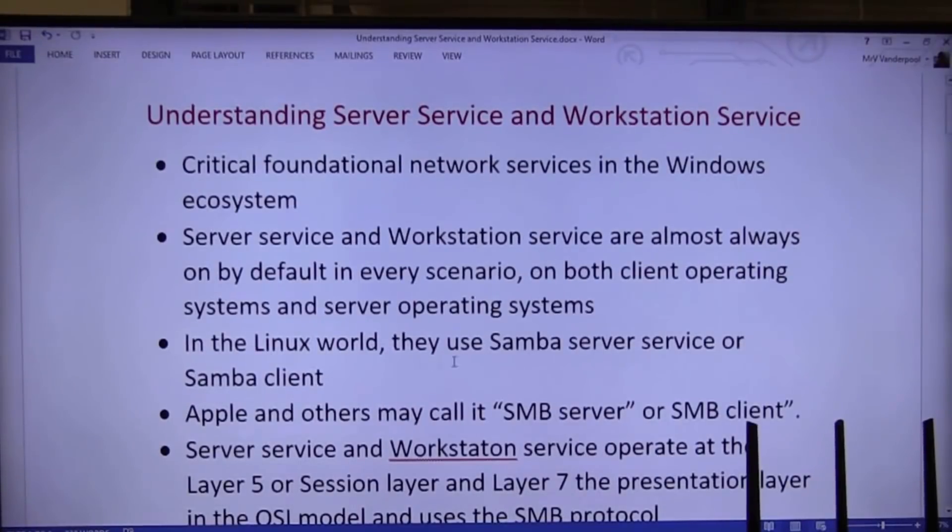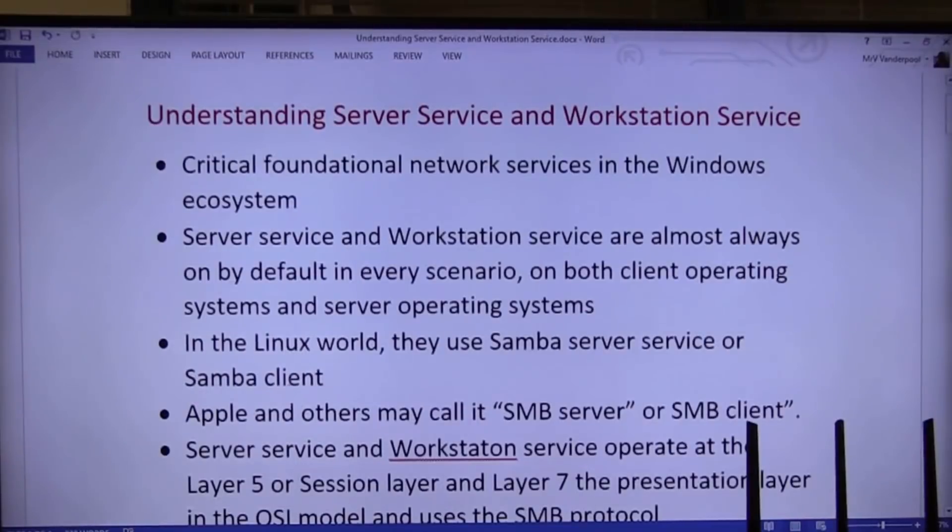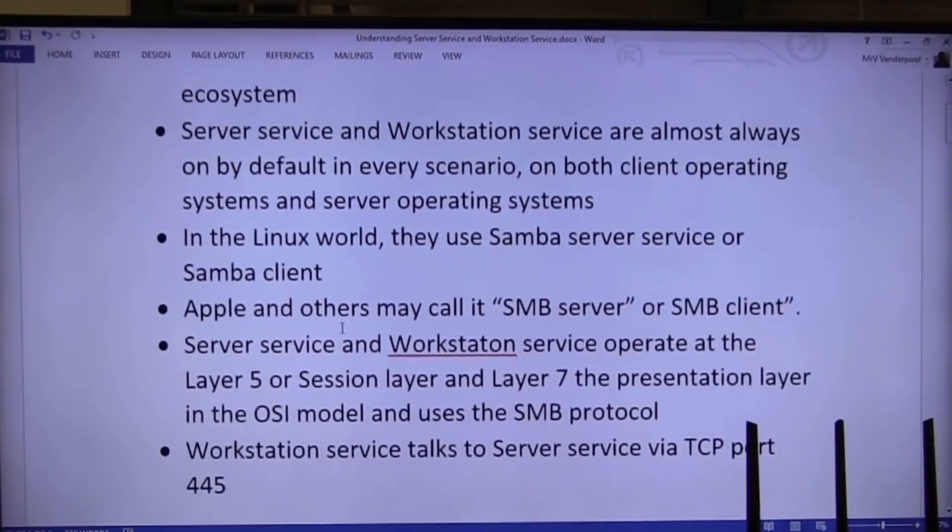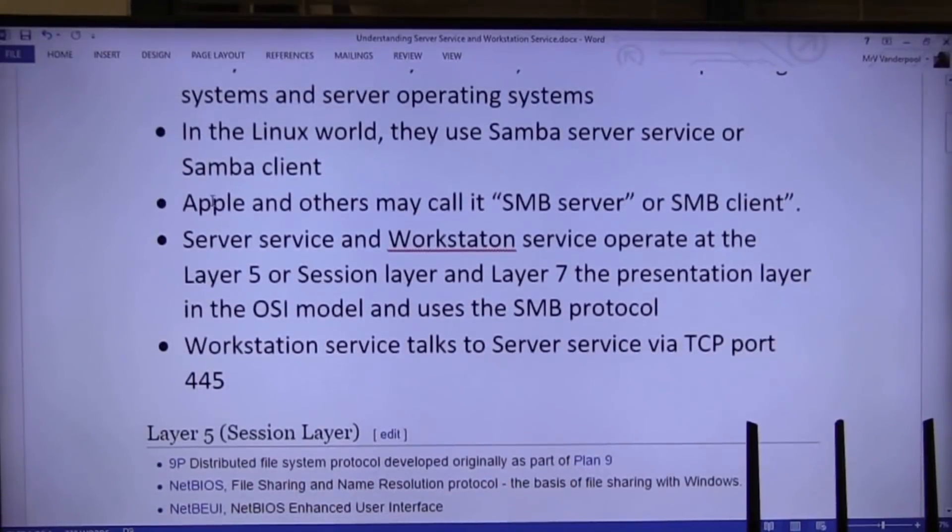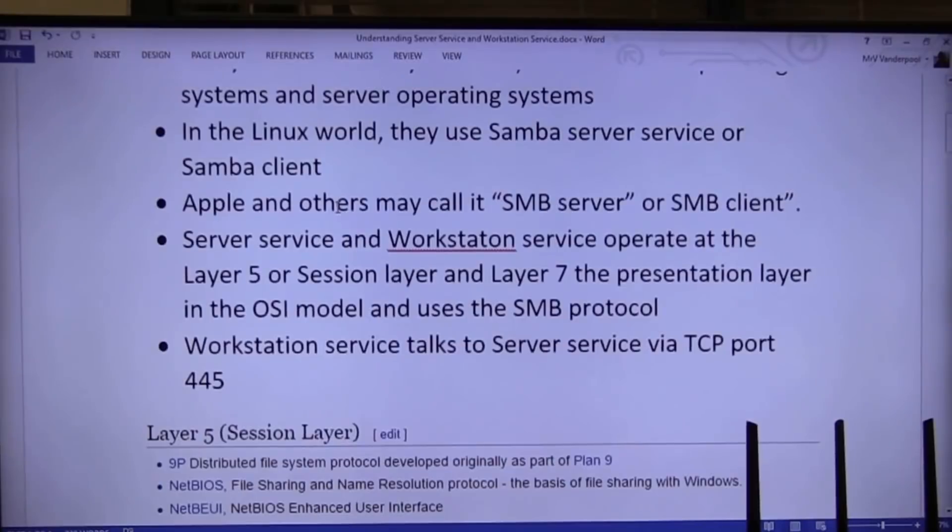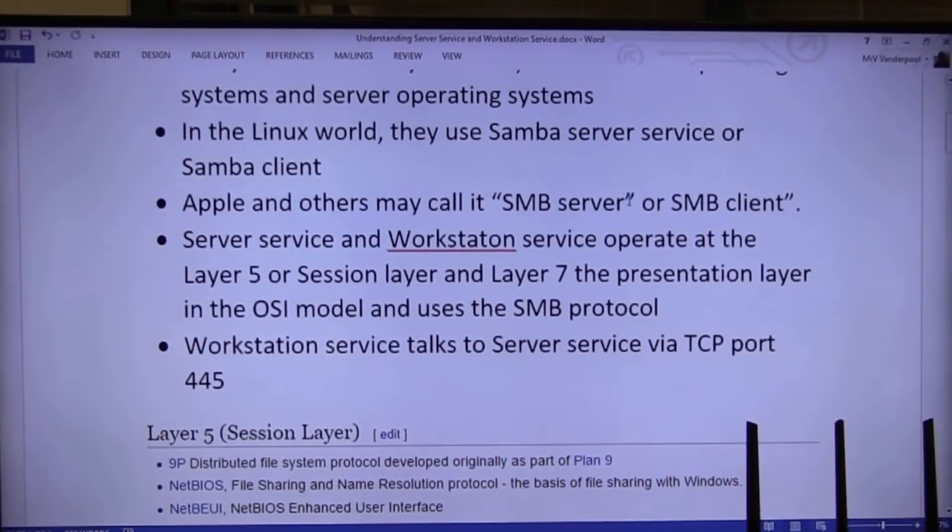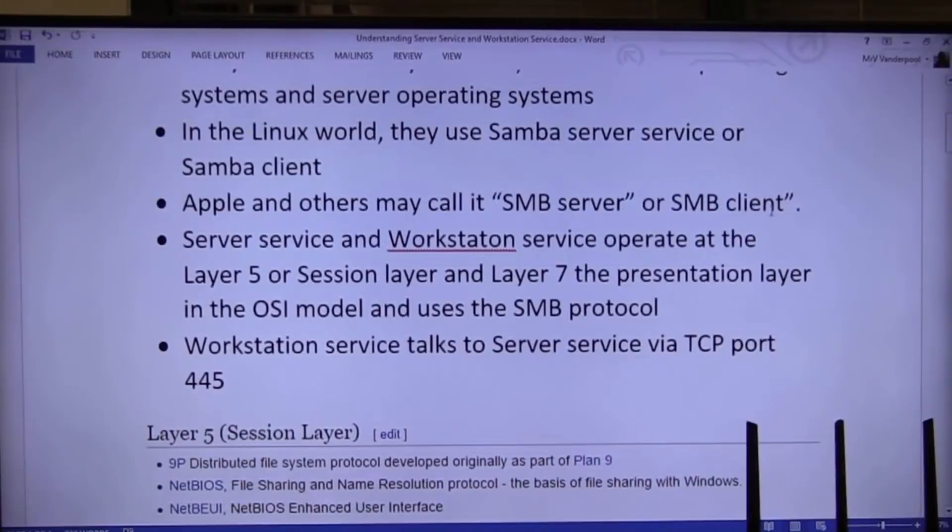In the Linux world, they use Samba server services or Samba client. So there's a difference. There is a Samba server or a Samba client. Apple and other operating systems may call it, not Samba, they'll call it SMB server, Samba client.